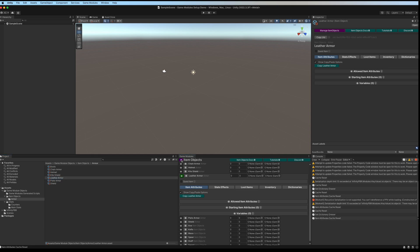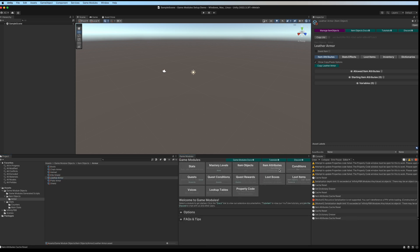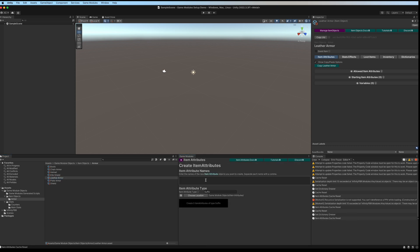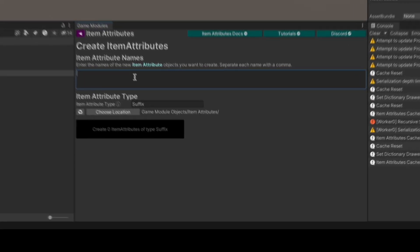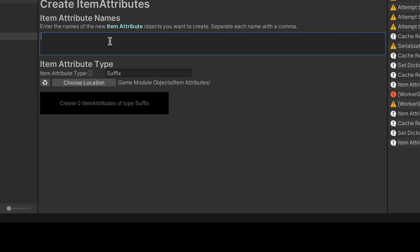Let's go ahead and go over to item attributes. Item attributes can be attached to item objects and describe the object, such as a sword of magic, or they can be used in other ways to describe other things. They're able to modify stats, and they can do so outside of the item object or as part of the item object.